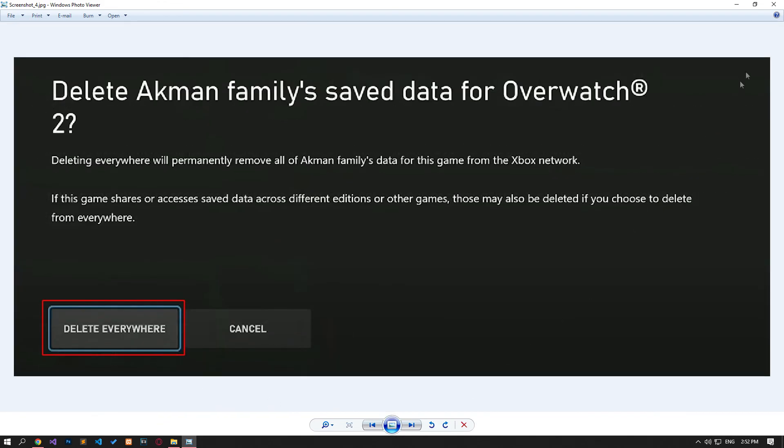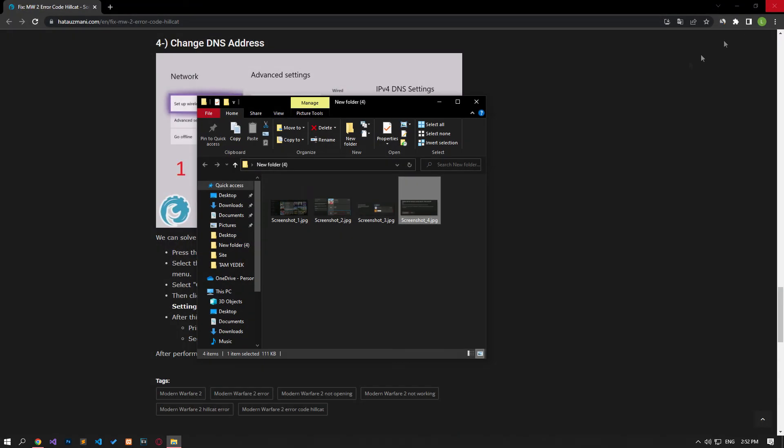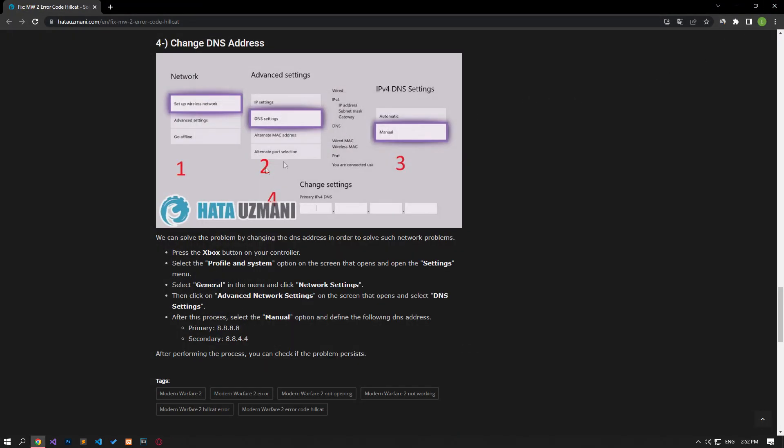Yes, in this video we have provided information on how to fix Modern Warfare 2 error code Hillcat. If the problem persists, you can comment.